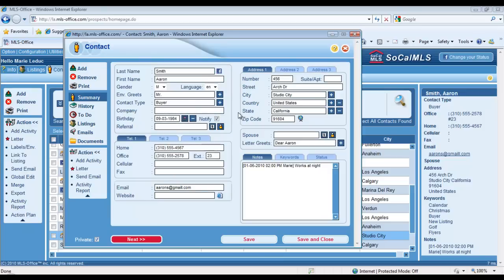Later on, you'll be able to search by the contact type of your choice to bring up, for example, your list of all your buyers, the list of all your sellers and so forth. So that right there will allow you to find who you're looking for pretty quickly.